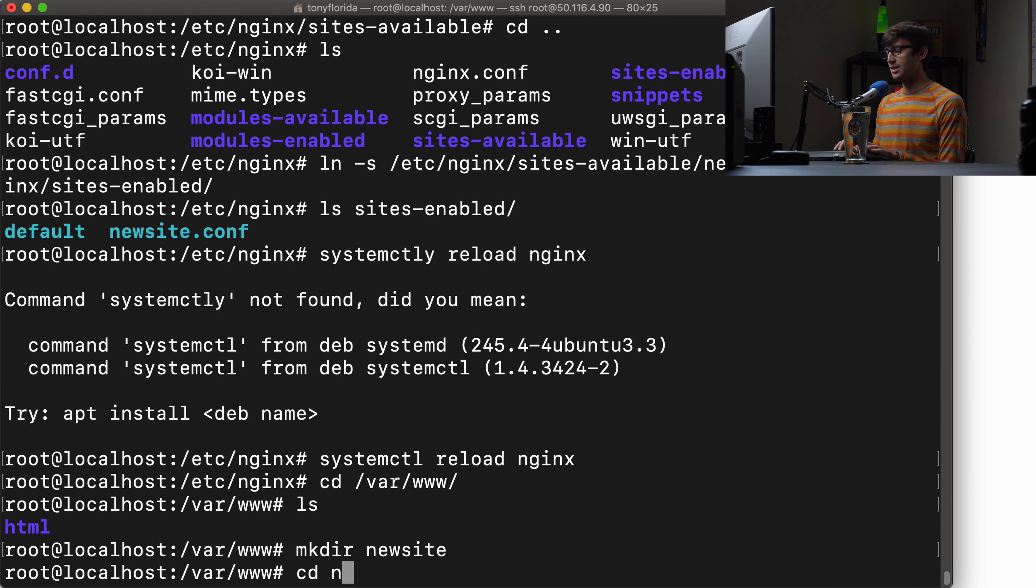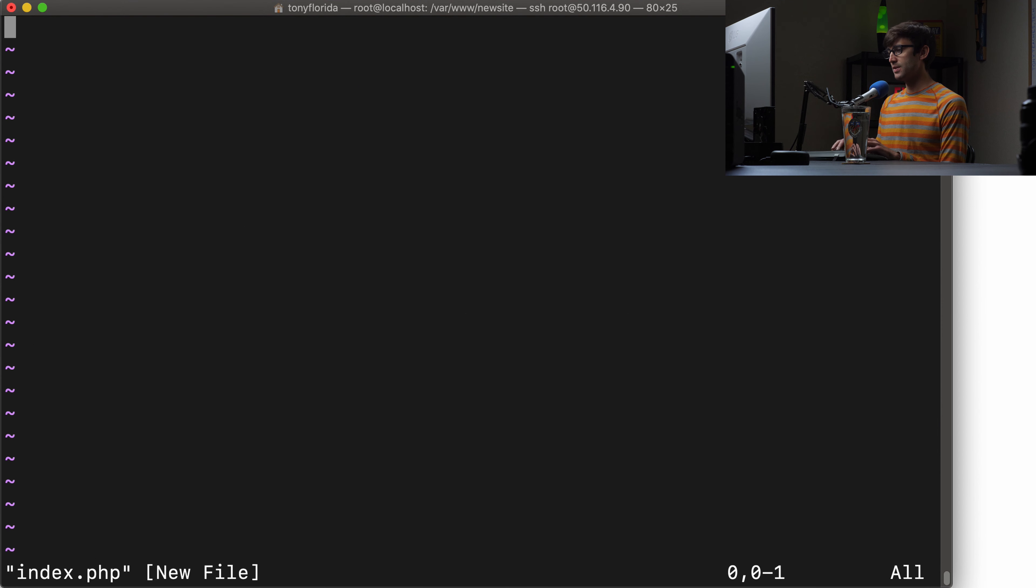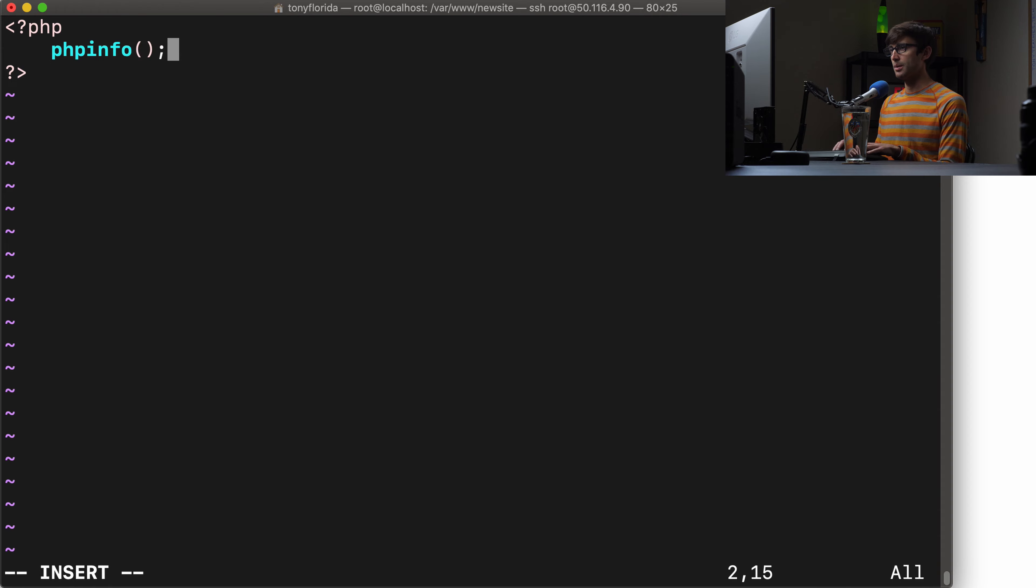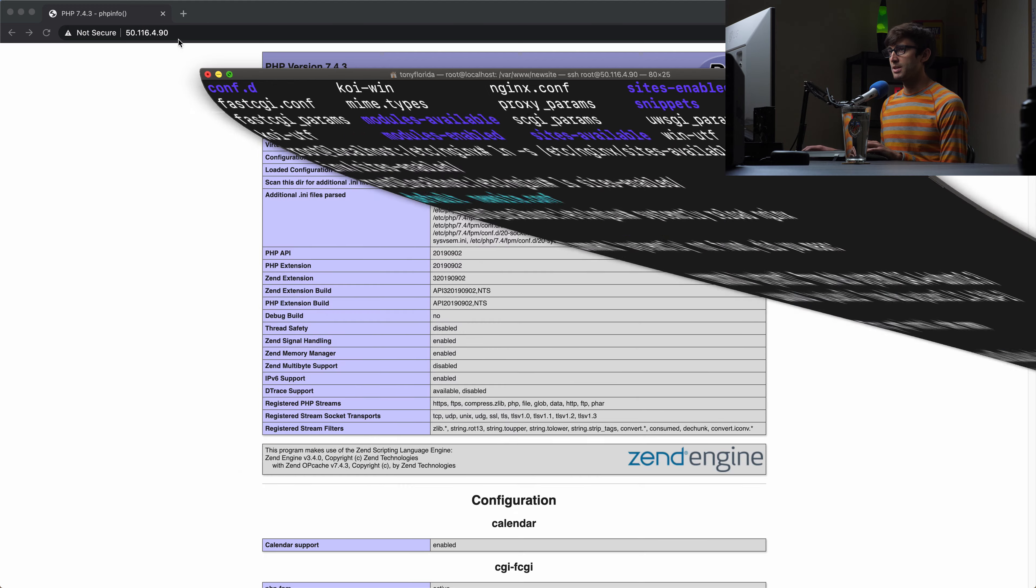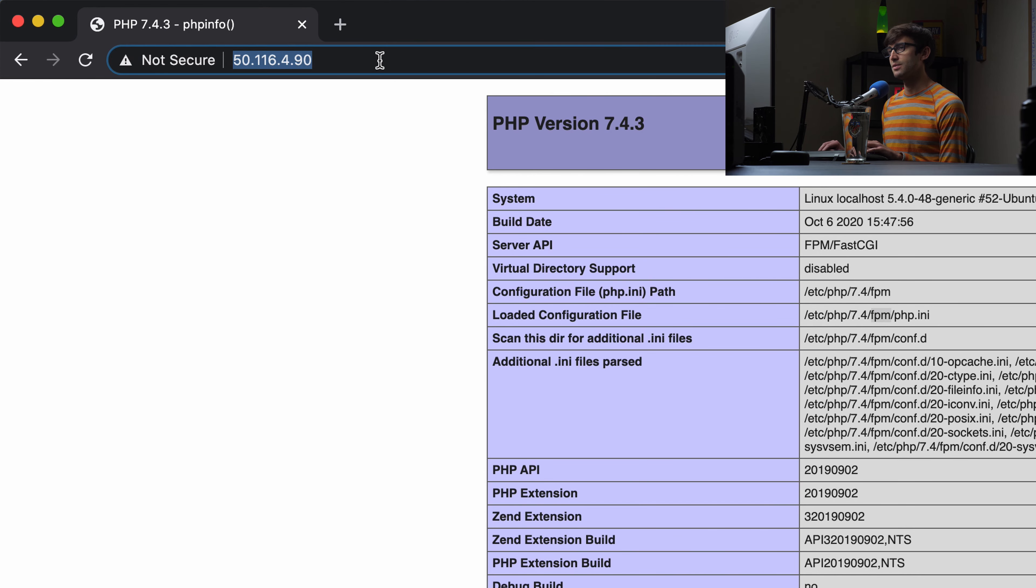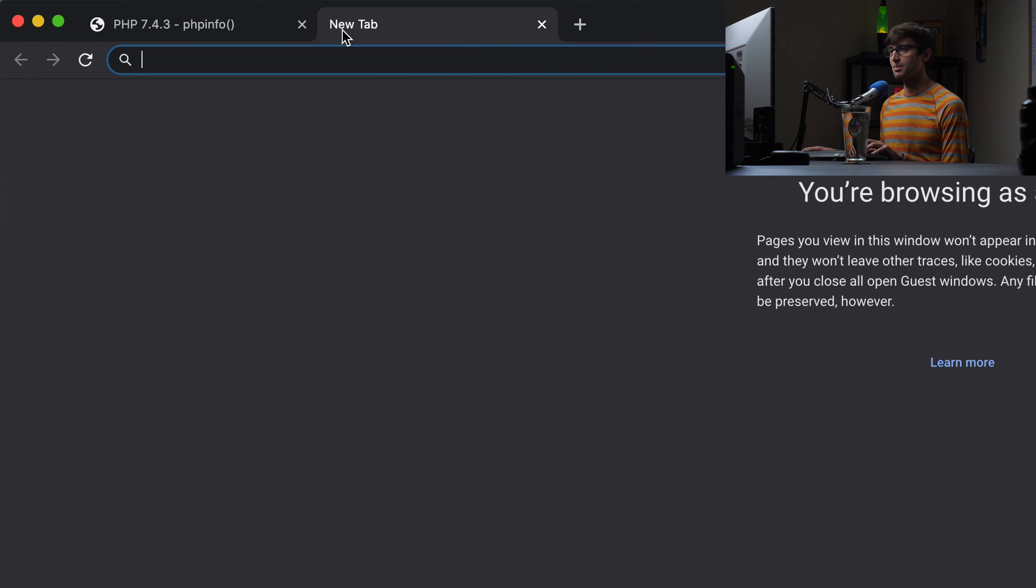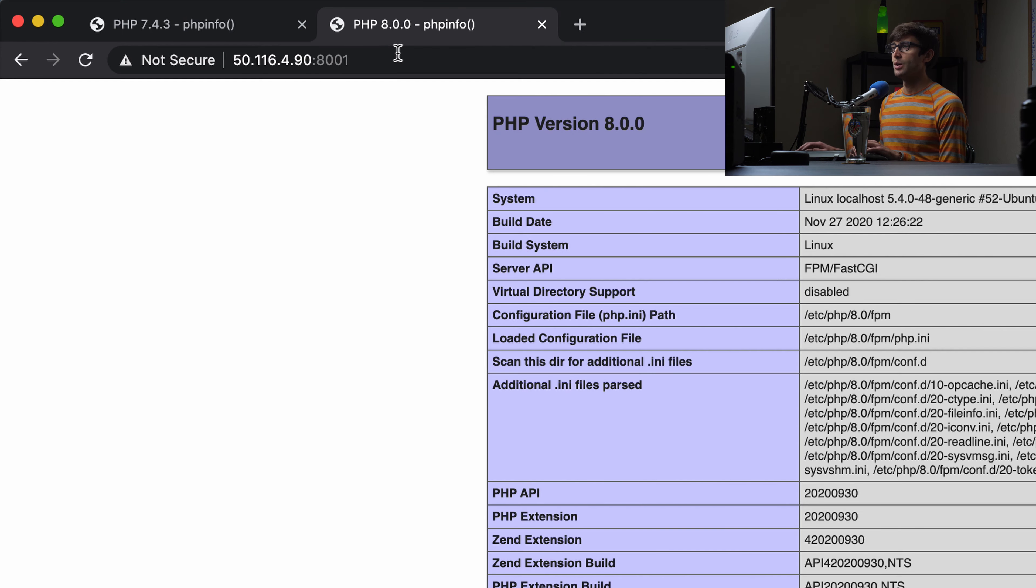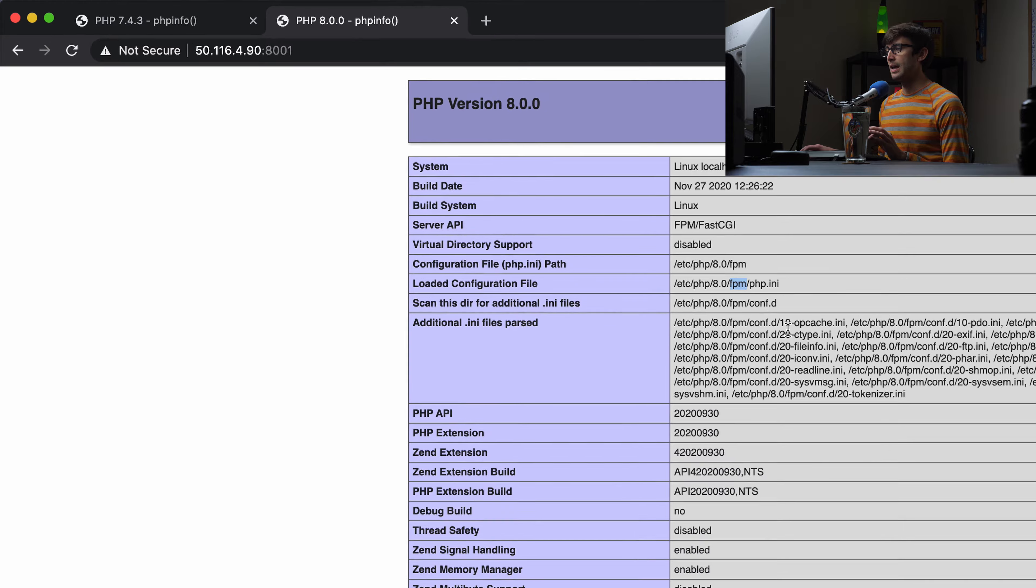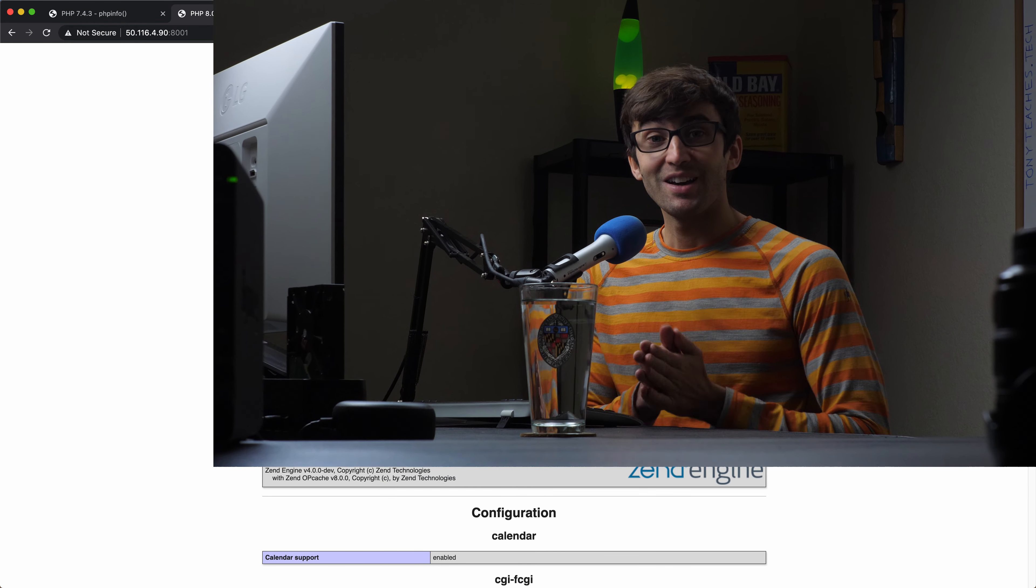With that in place, let's do a reload of Nginx with systemctl reload Nginx to apply those changes. Now Nginx knows that we made those changes. One last thing, let's go into the /var/www directory and make a new directory in here called newsite. Inside of newsite, we'll just make an index.php file. Same thing as before, we'll create a PHP block in here and we will call the phpinfo function. We'll save that. Now I think we're done in the terminal window.